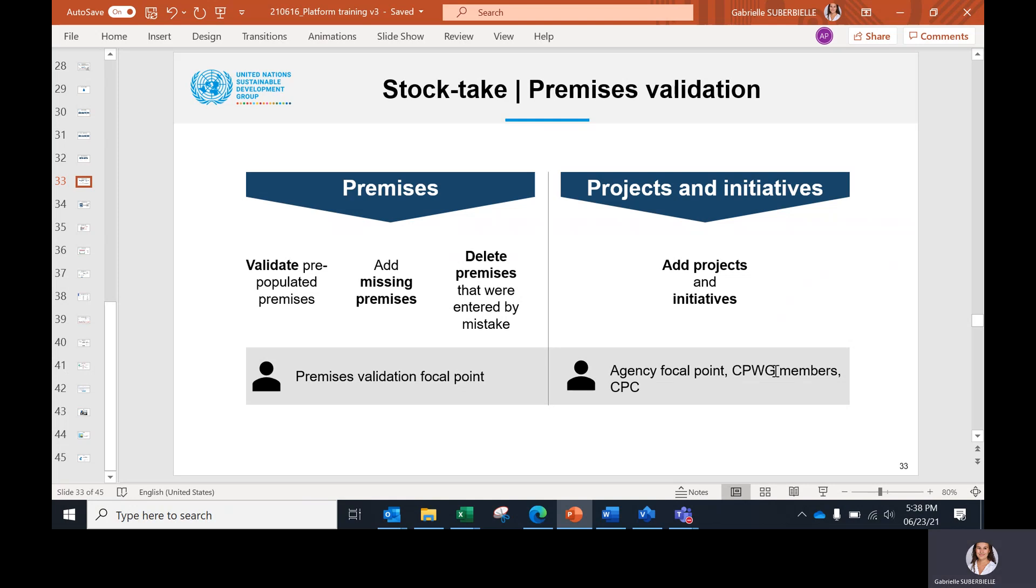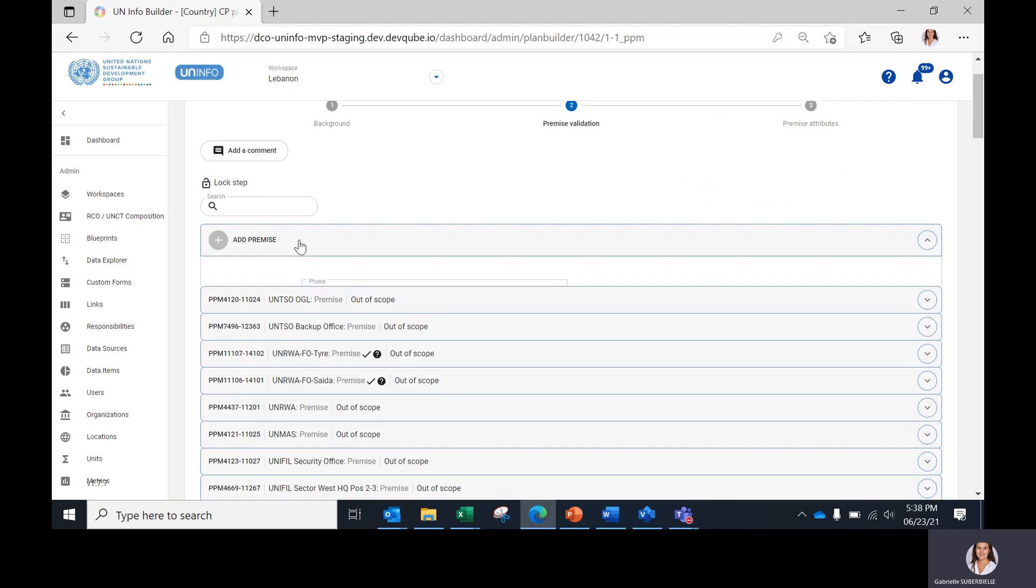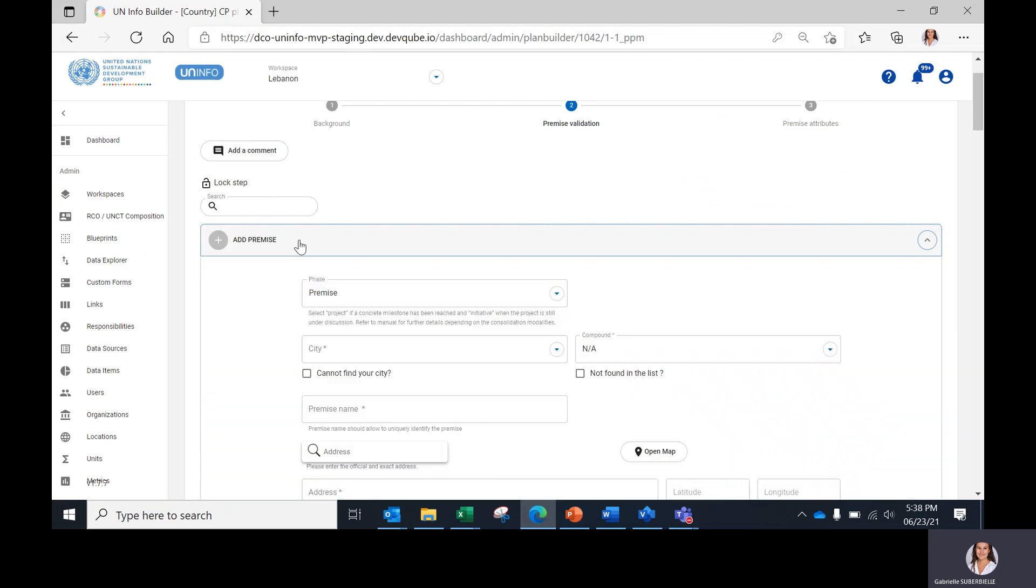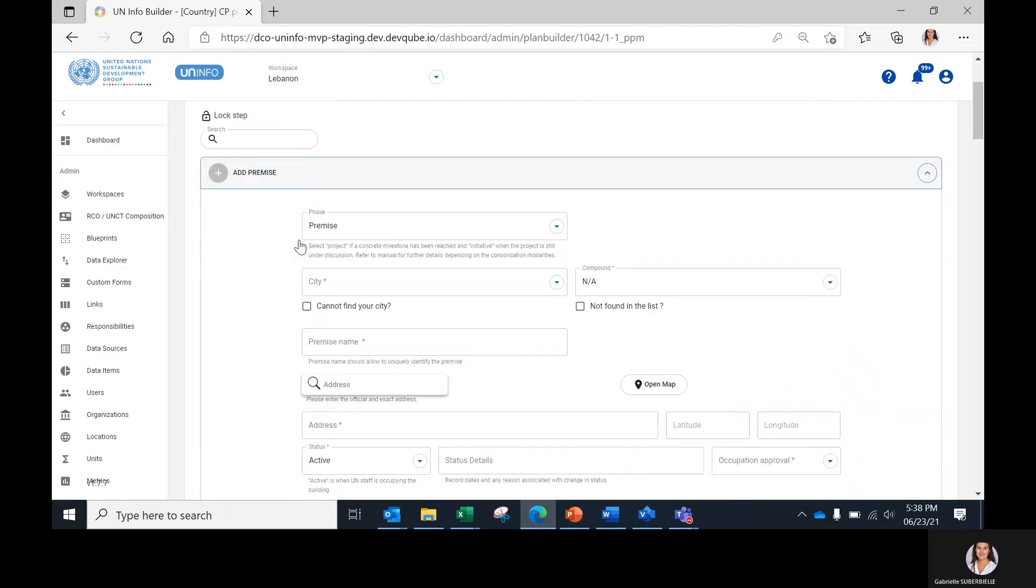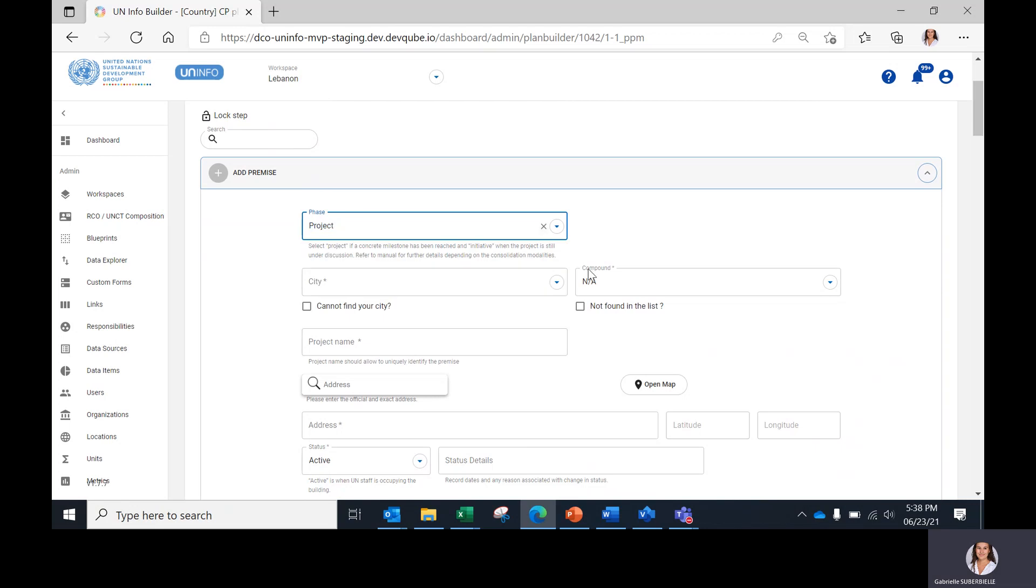So we can start adding projects and initiatives. The three users in charge should click on 'Add Premises', then select between the two options, project or initiative, and complete the data fields.